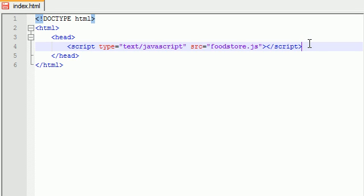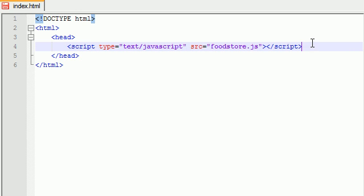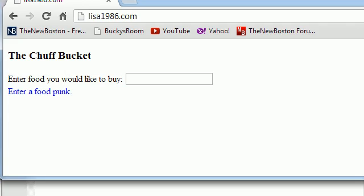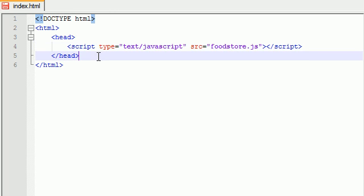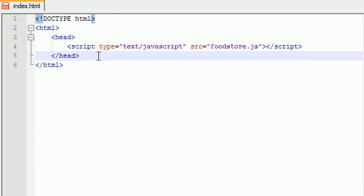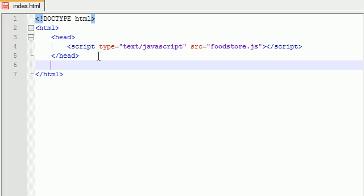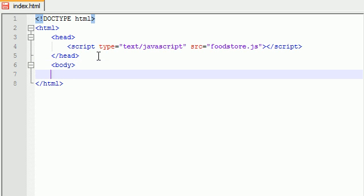So basically, not right now but probably in like three tutorials we're going to be creating foodstore.js, which is a JavaScript file that's basically going to be responsible for what I'm going to be teaching you guys. But for now we're just creating this basic web page. In the head of course we link to the JavaScript file, and in the body is where we're going to be making our fabulous interface.